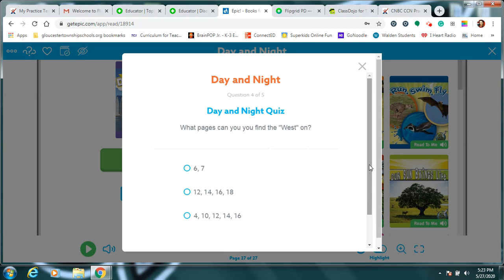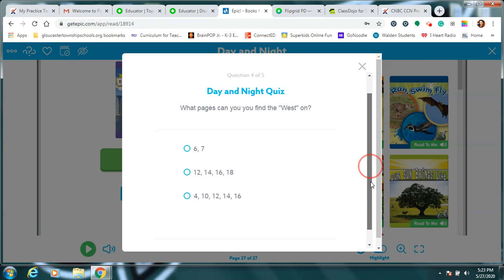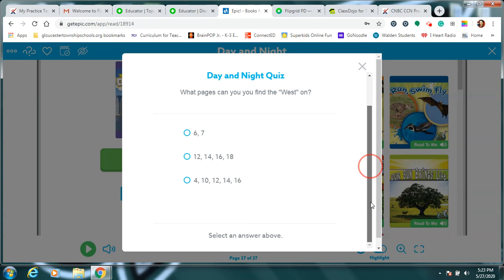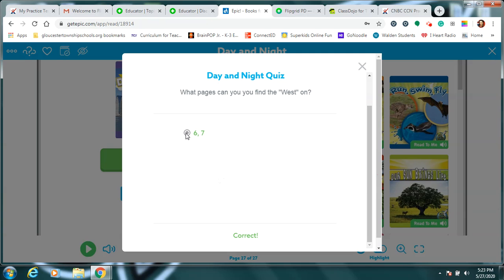Oh boy. What page could we find the word west on? Hmm. That's a tricky one. I think it was near the beginning. What do you think? Yep.